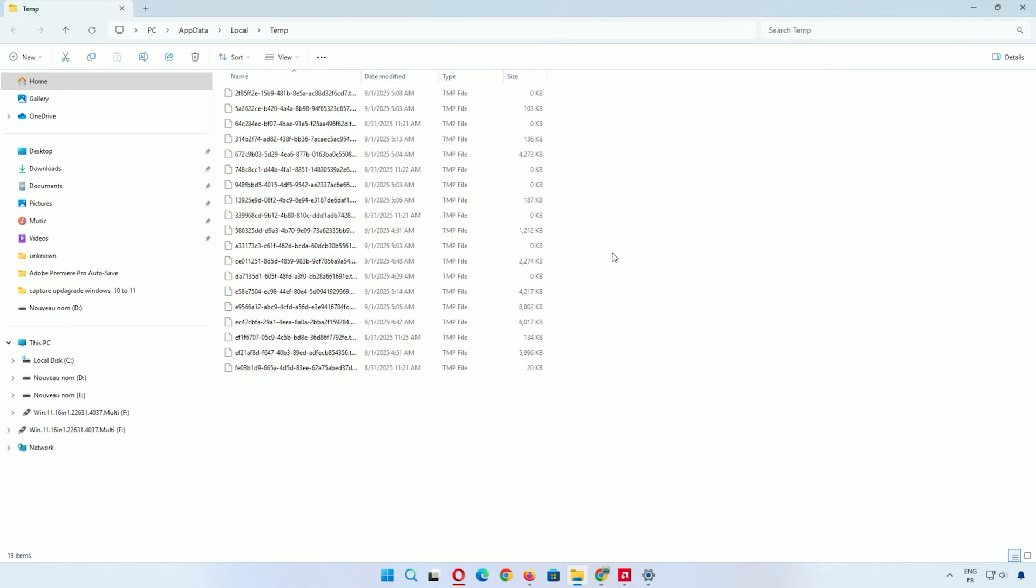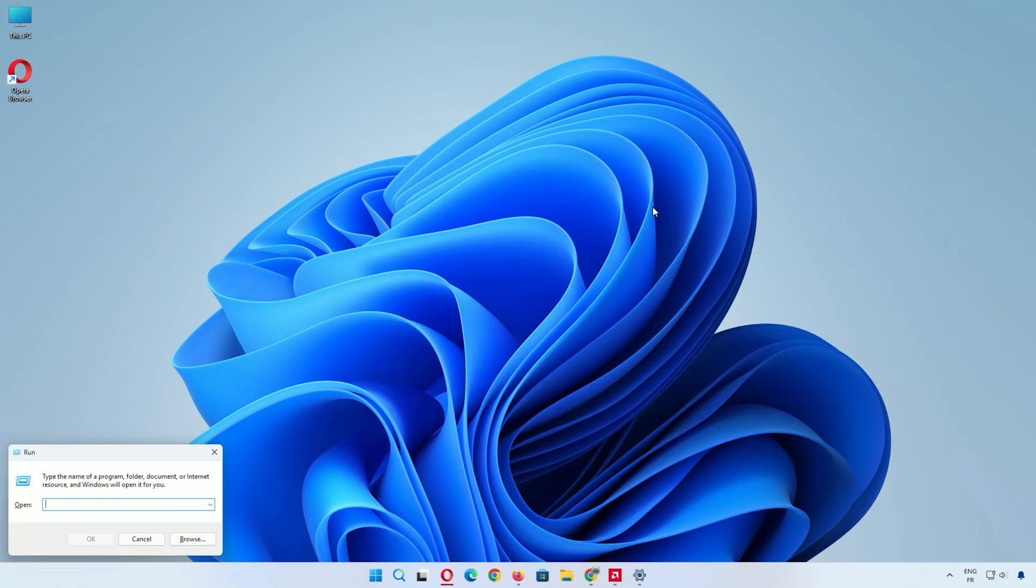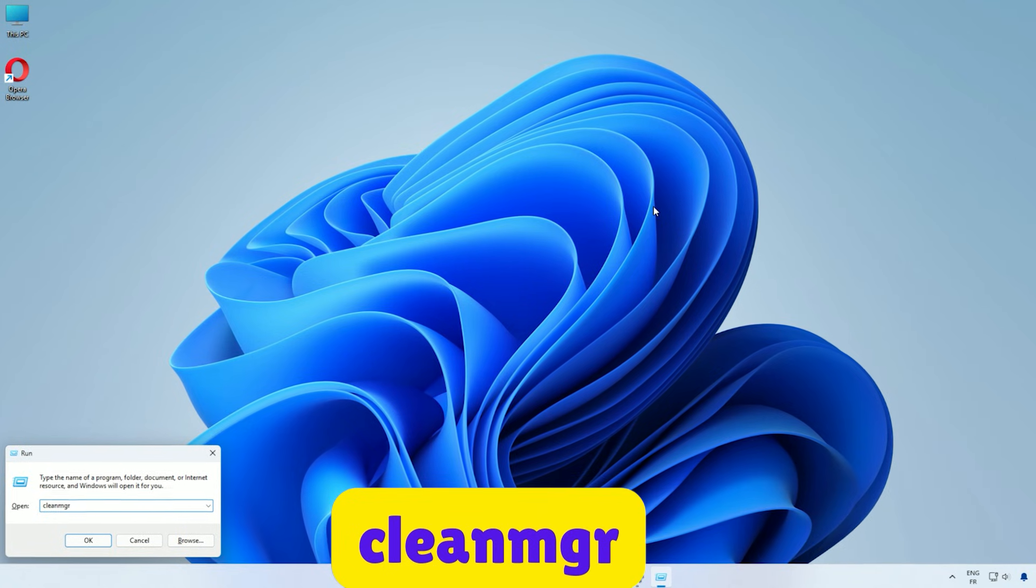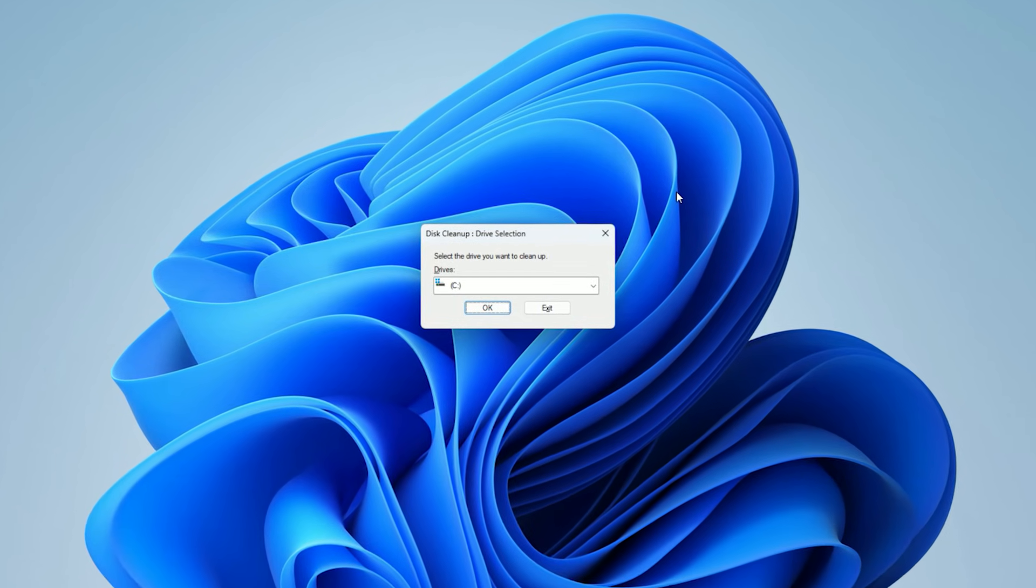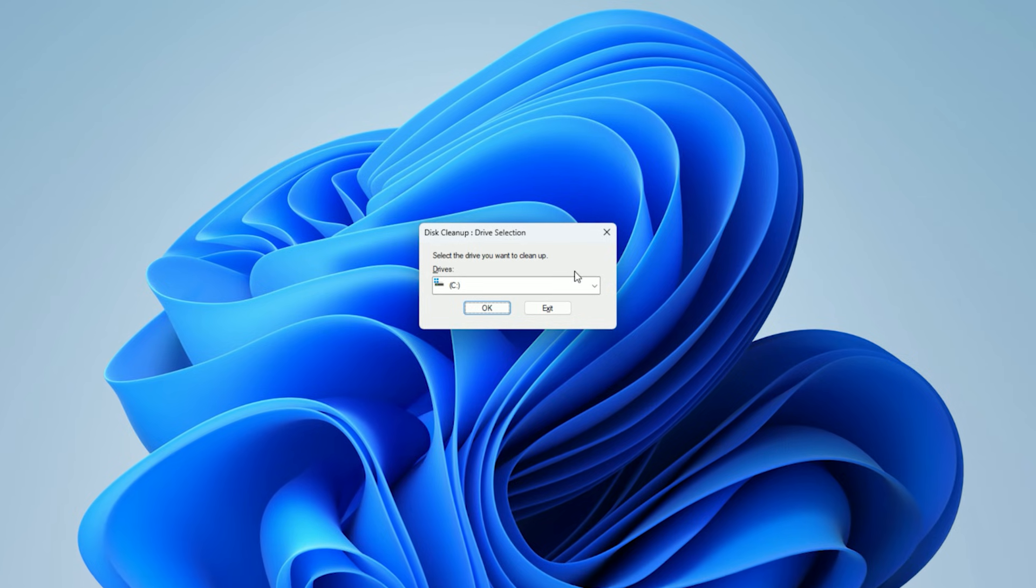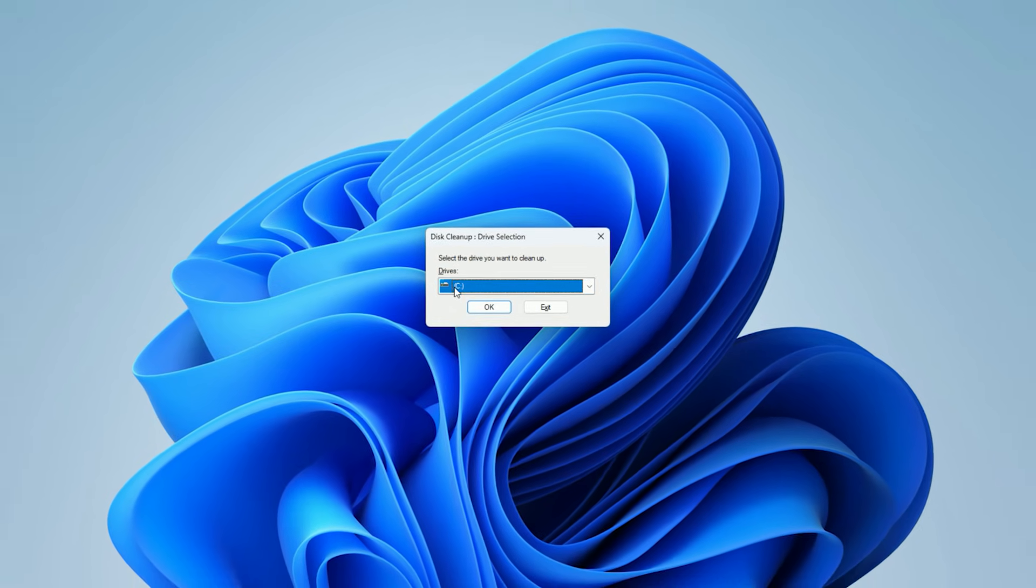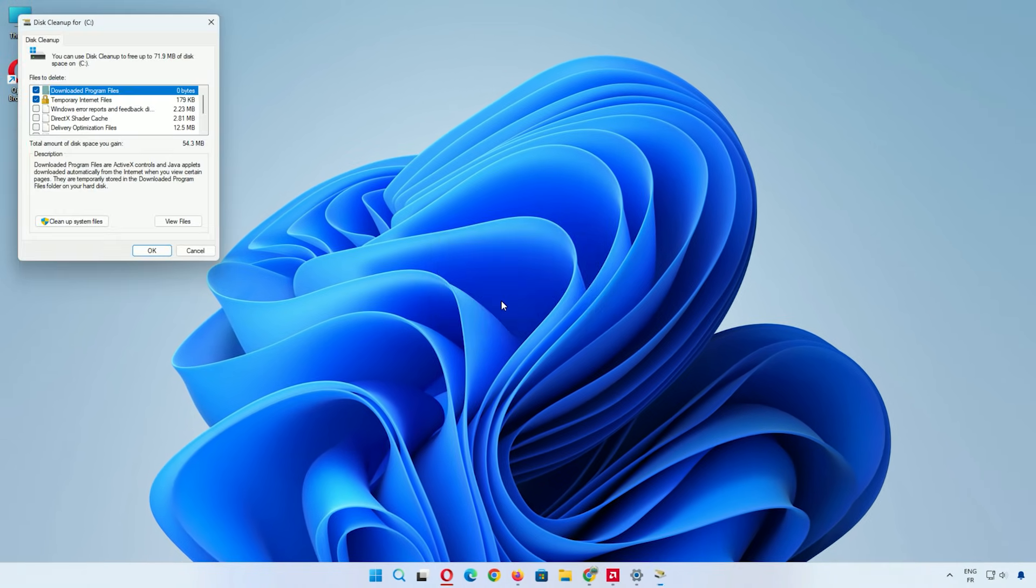Another built-in method is using Disk Cleanup. Press Windows key and R again. Type cleanmgr and hit enter. This opens Disk Cleanup. By default, it selects the C drive where Windows lives. Click OK.